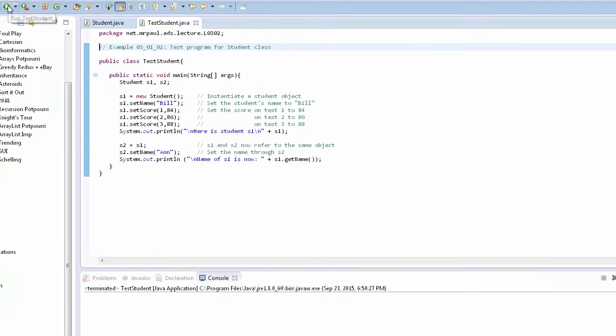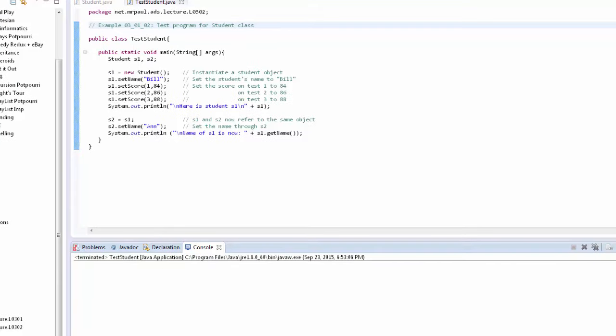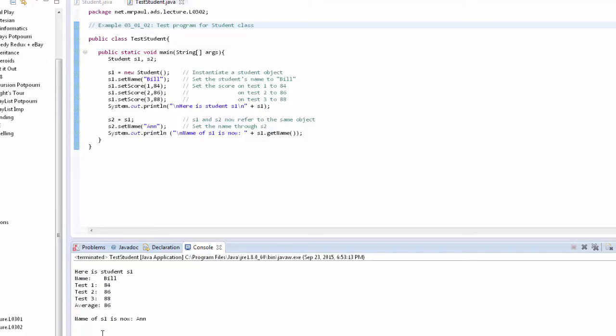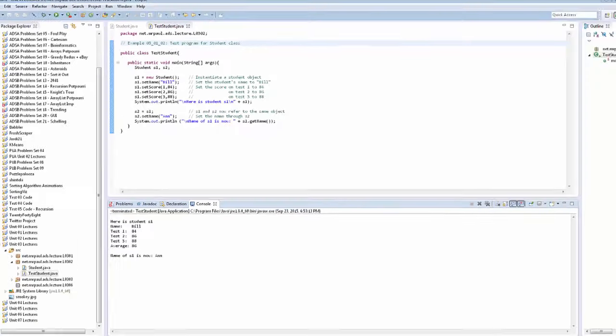So if I run TestStudent.java, the output looks exactly as we would expect. Here's student s1. We see s1's toString output. And then we see the little test that we did to show that s1 and s2 both point to the same object. Lovely.